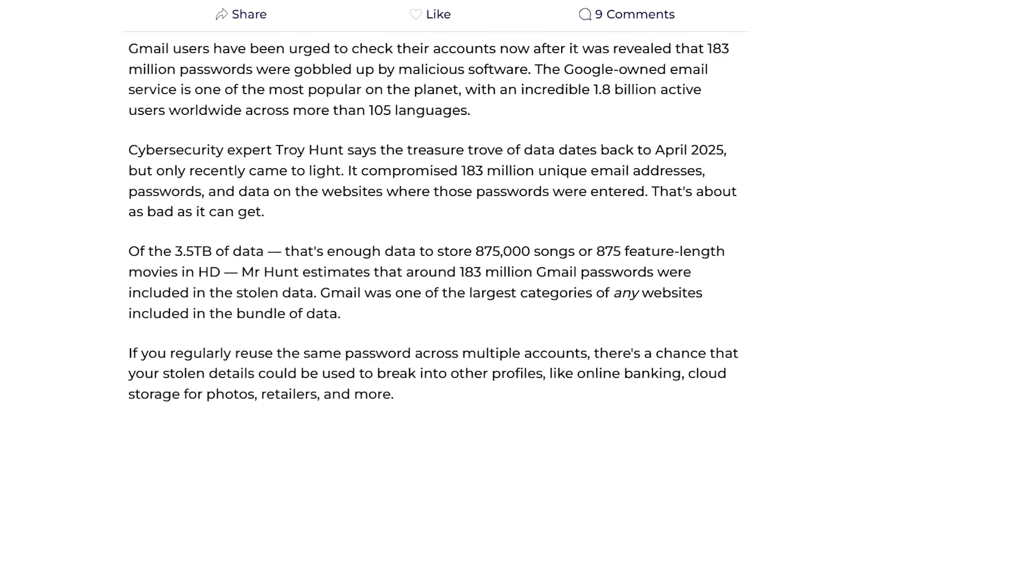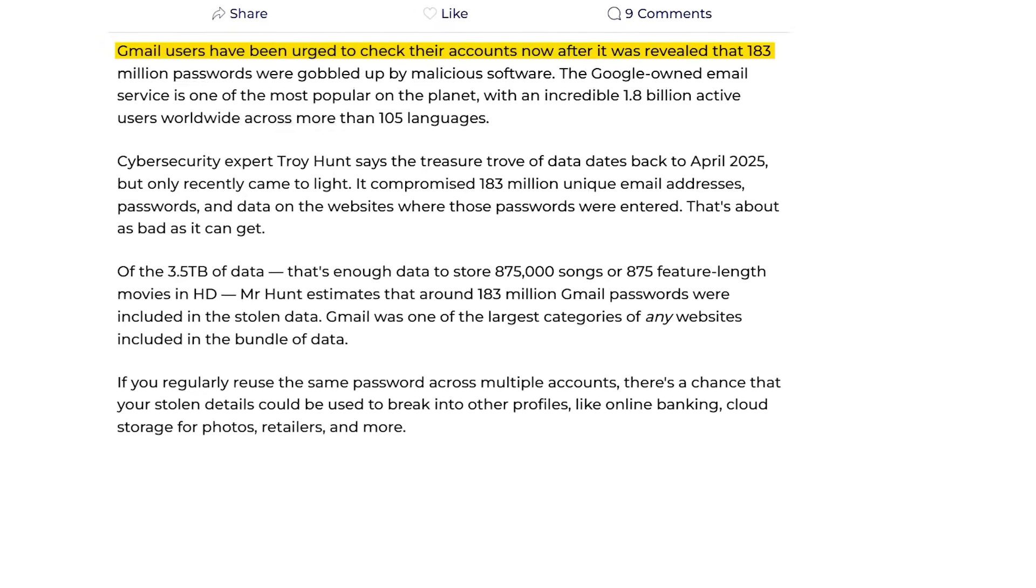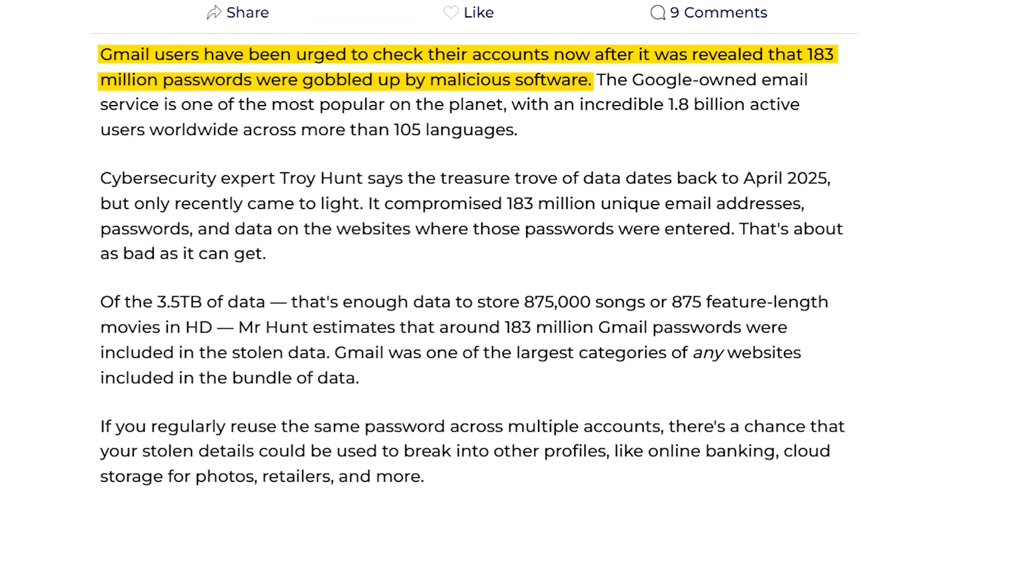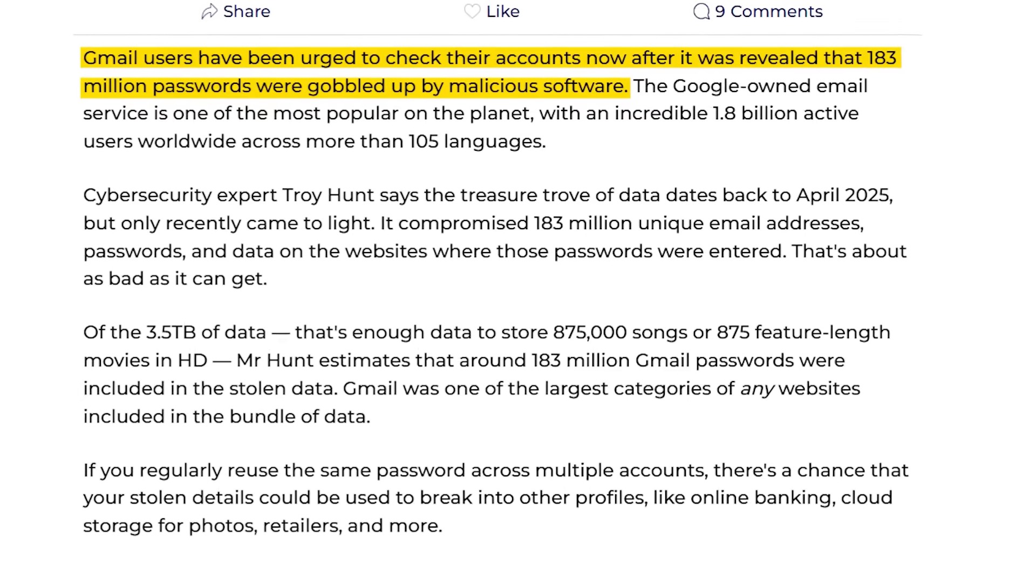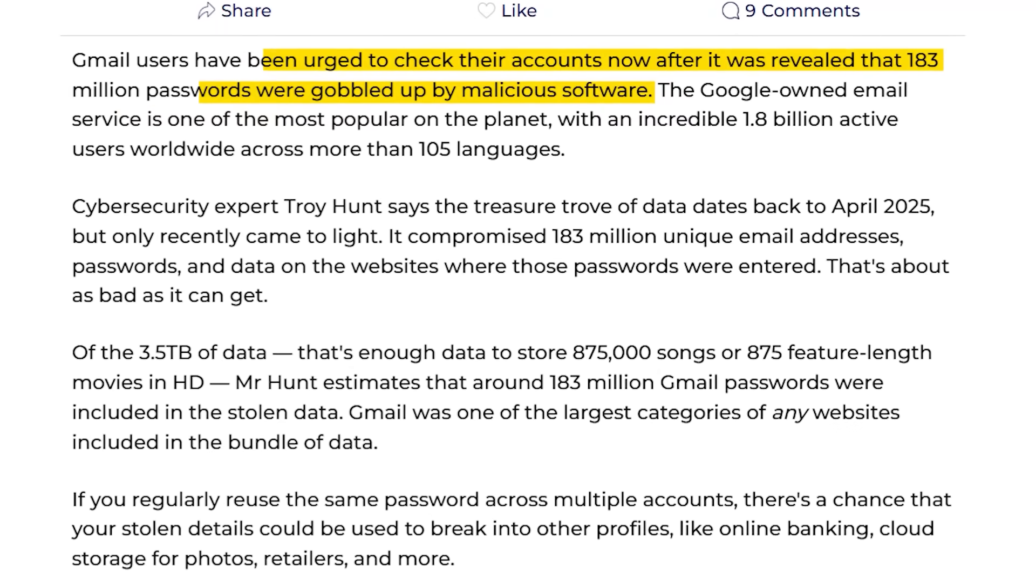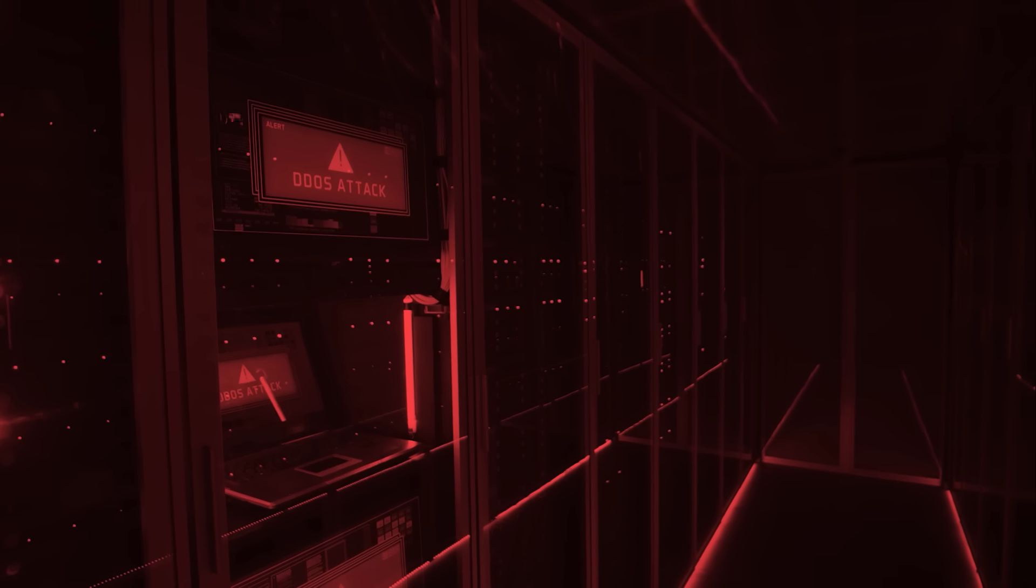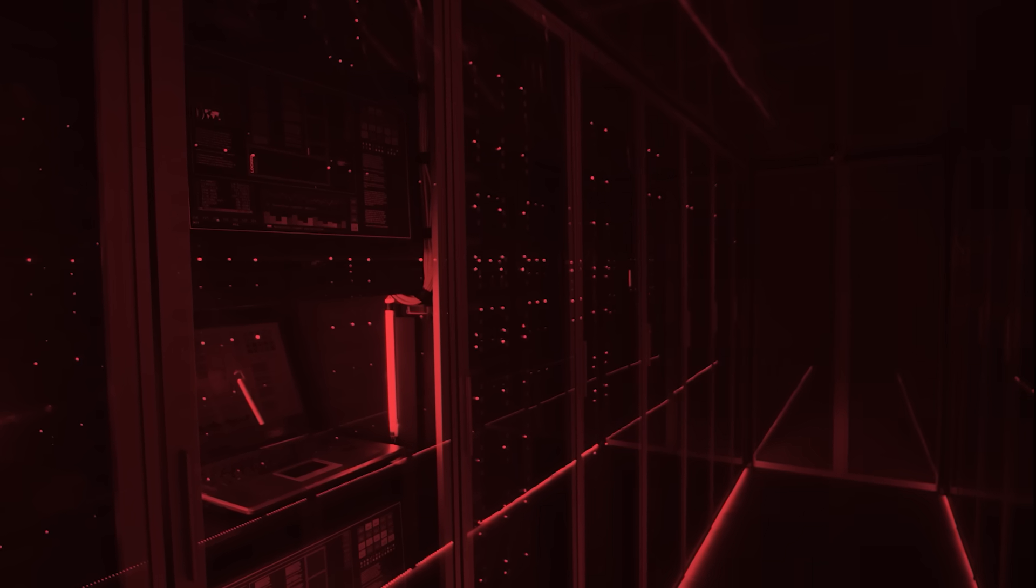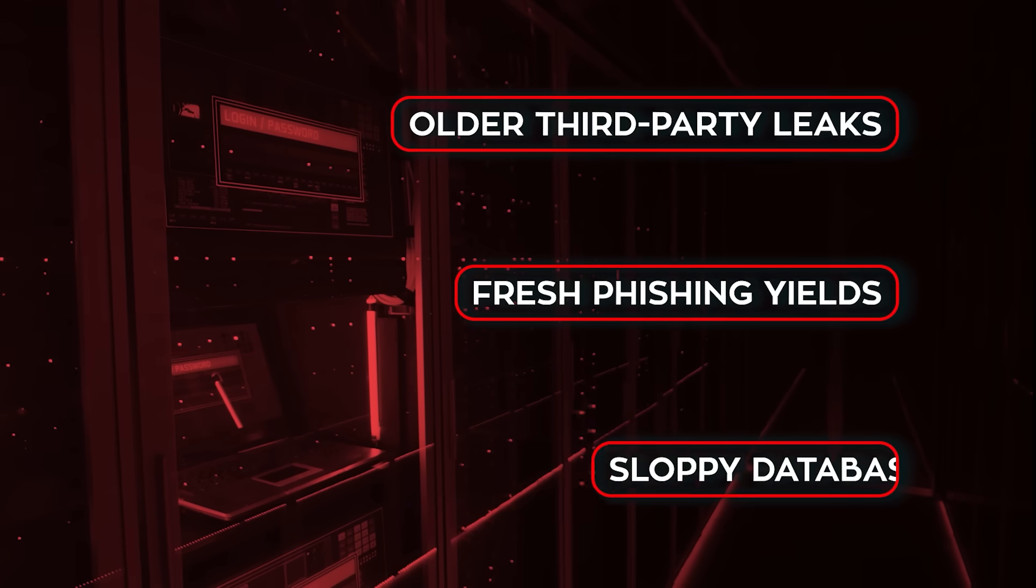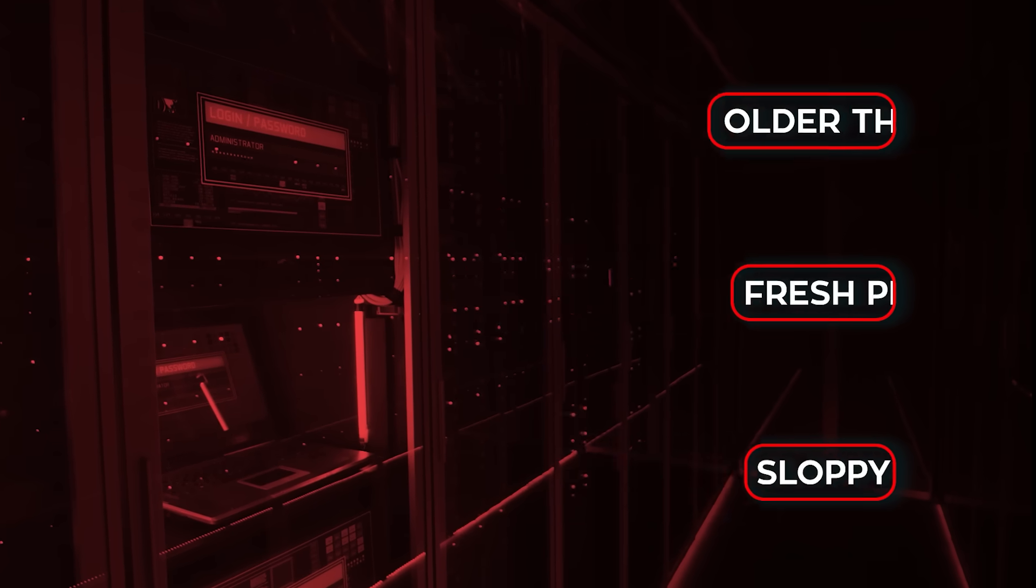Reports landed this morning about a huge Gmail-related credential leak. Roughly 183 million Google account logins floating around underground forums. It is not a breach of Google's internal systems, it is a giant combo list that merges older third-party leaks, fresh phishing yields, and sloppy databases into one corpus.